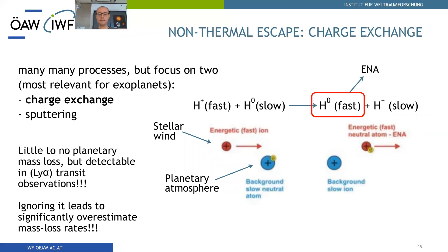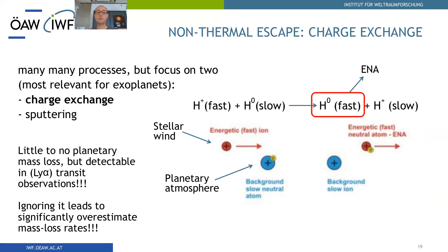Let's start with charge exchange. A hydrogen atom comes from the planet and a stellar wind proton passes nearby. The proton steals the electron from the planetary atom, producing a fast neutral — an Energetic Neutral Atom (ENA) — and a slow proton. This is considered an escape mechanism, although mostly it is the electron that escapes. It is extremely important to consider this process because it is very easily observable in Lyman alpha transit observations of exoplanets with hydrogen-dominated atmospheres. Ignoring this process in the analysis of observations can significantly overestimate mass loss rates.